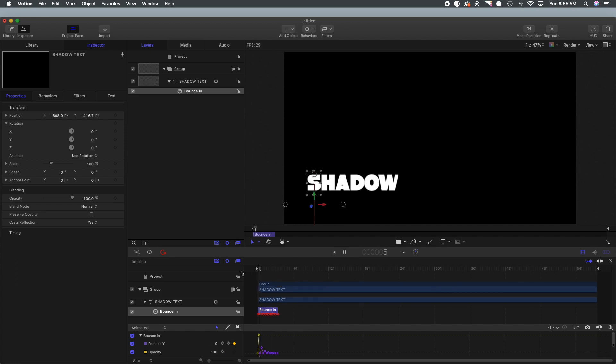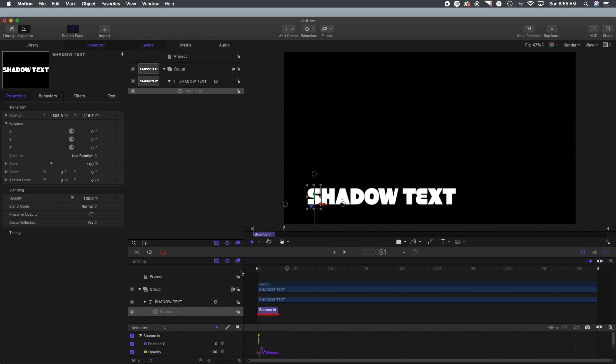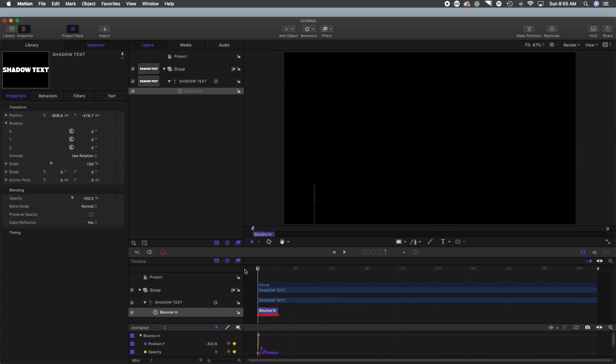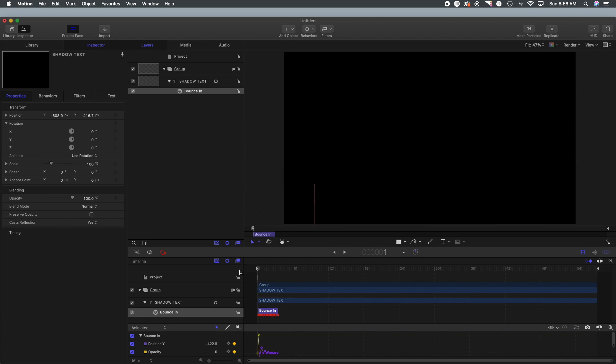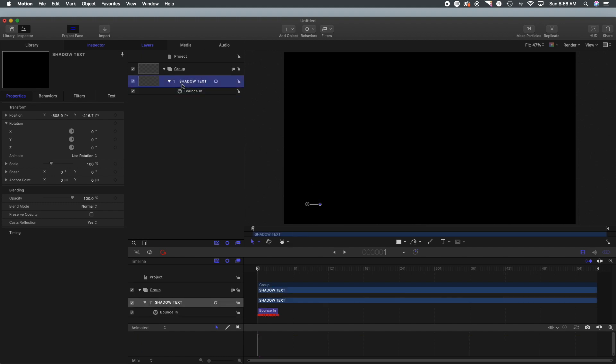So again that looks good as we scrub through. Now we're going to do something a little different. You can make extended shadows using the replicator, but we're going to do something a little bit different here.